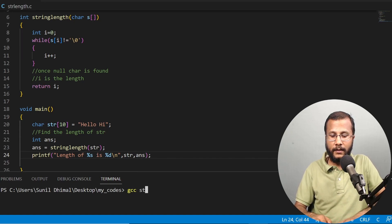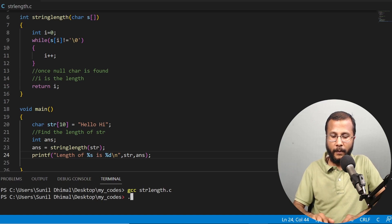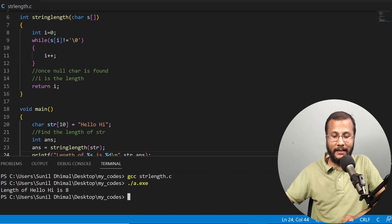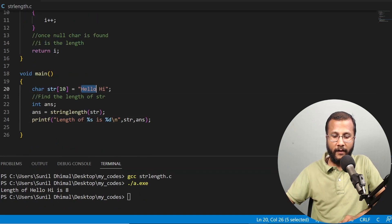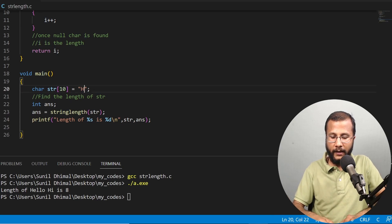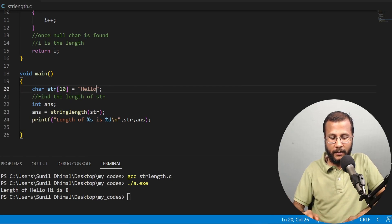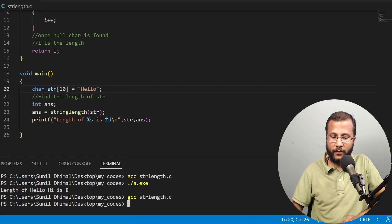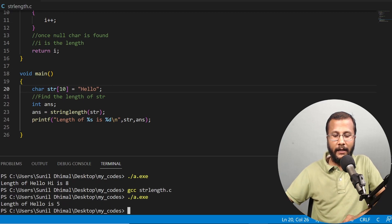Now let me compile: gcc string_length.c. Compilation is successful. Let's run it — it says length of "hello hi" is eight, which is the correct answer: h, e, l, l, o = five, then space = six, h = seven, i = eight — eight characters. You can give another string; let me try just "hello". Compile and run: length of "hello" is five, and that is the correct answer.